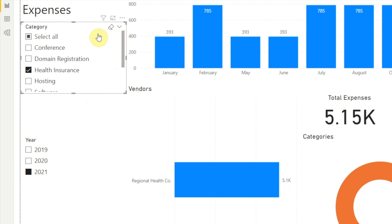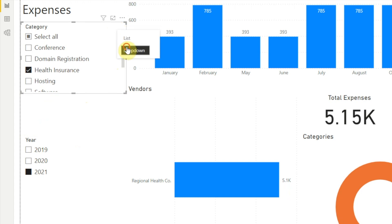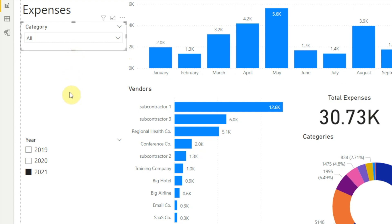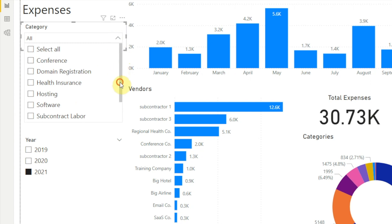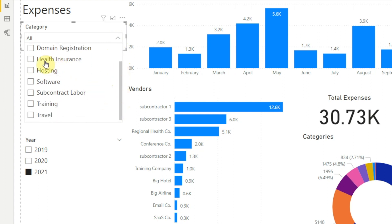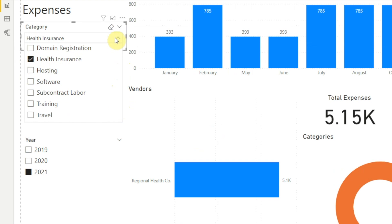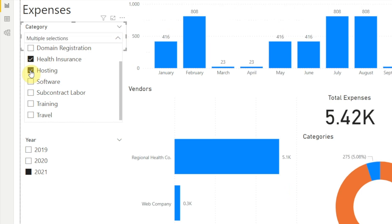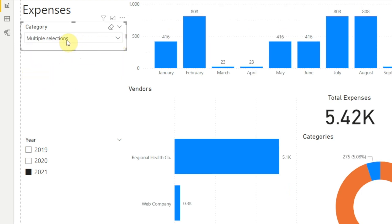To switch to the dropdown layout, hover over the category slicer, click the down arrow in the upper right, and choose dropdown. This collapses all of the options into a dropdown bar, making the slicer much more compact. We can then resize it, which opens up a lot of space in our report. Clicking the dropdown shows us the first few options, and we can use the scroll bar to see the rest. If we select more than one option, the dropdown will display the words 'multiple selection'.